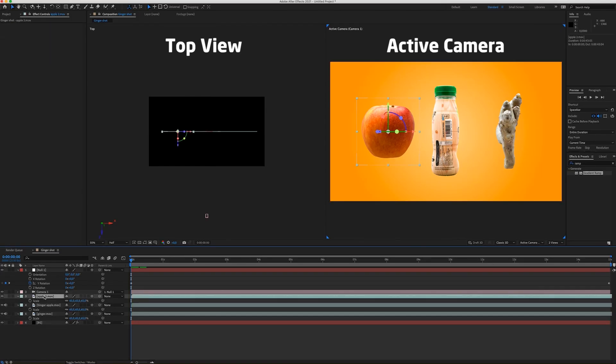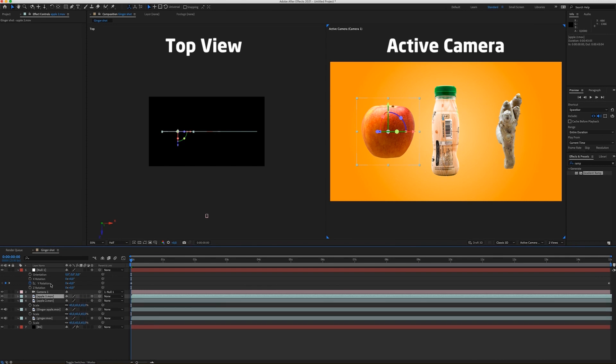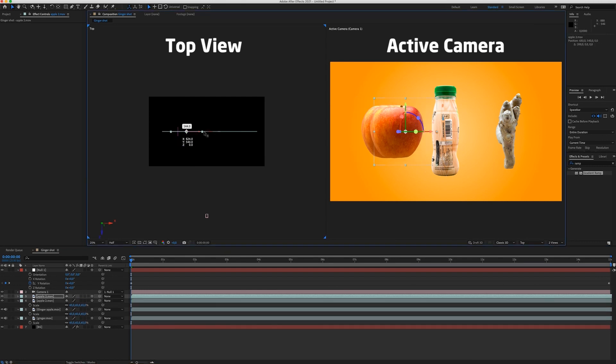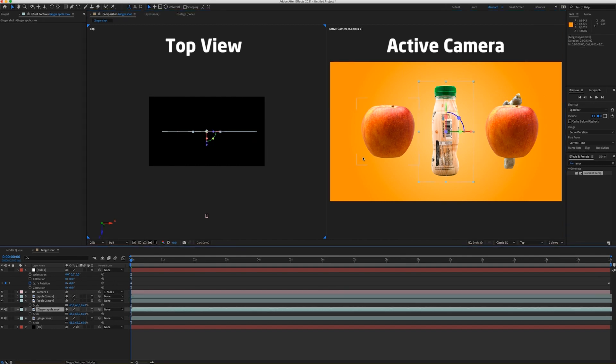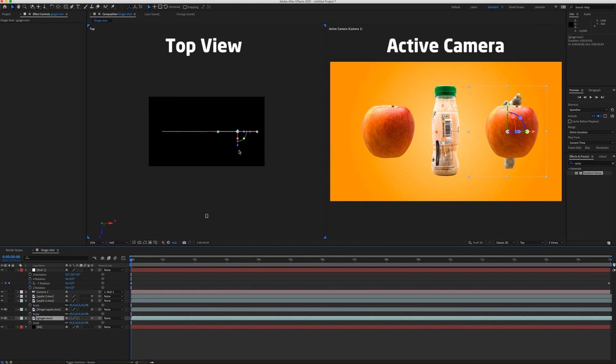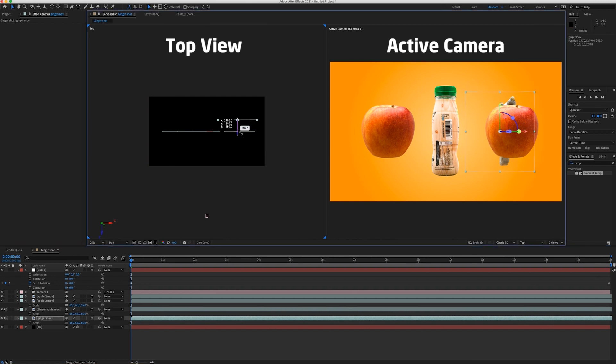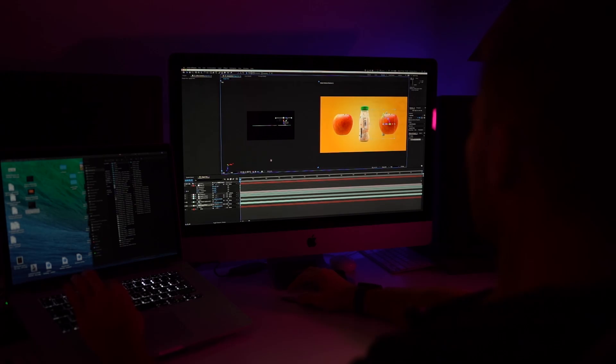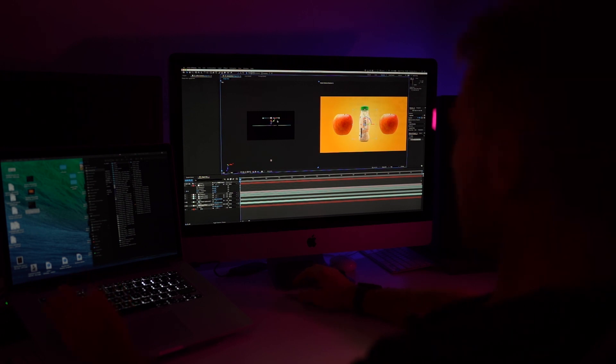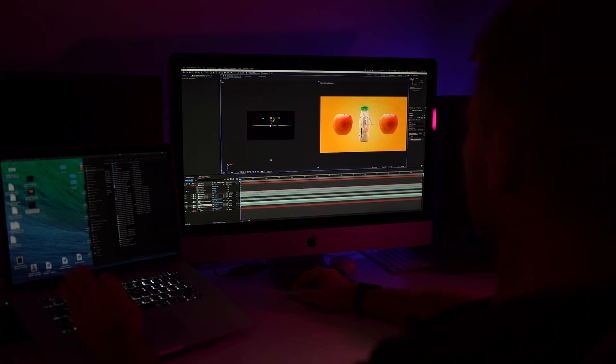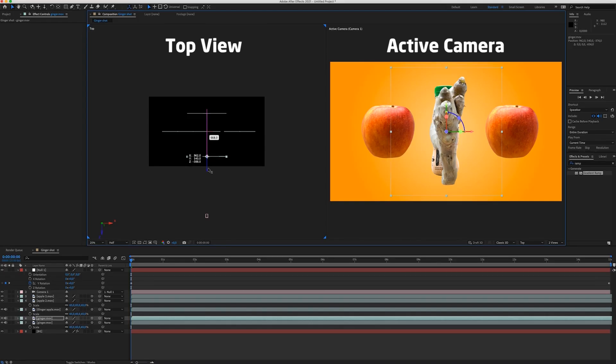Okay. So now I can duplicate my apple layer. Move it to right side. Now I can select my ginger layer. Move it to somewhere here. And then duplicate the ginger layer. And bring it to the front.